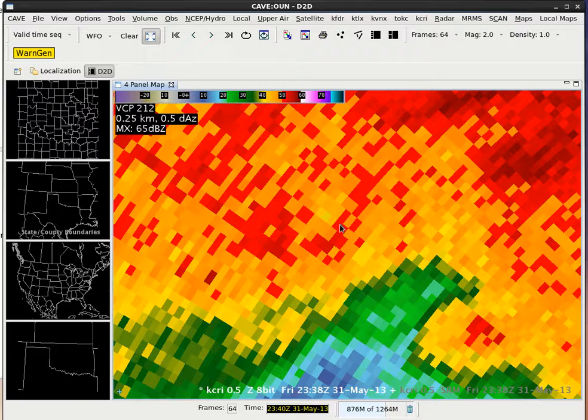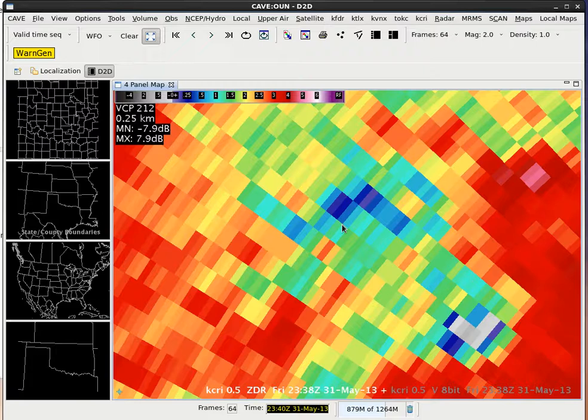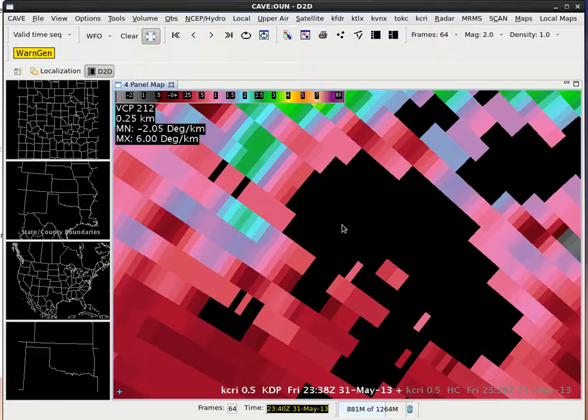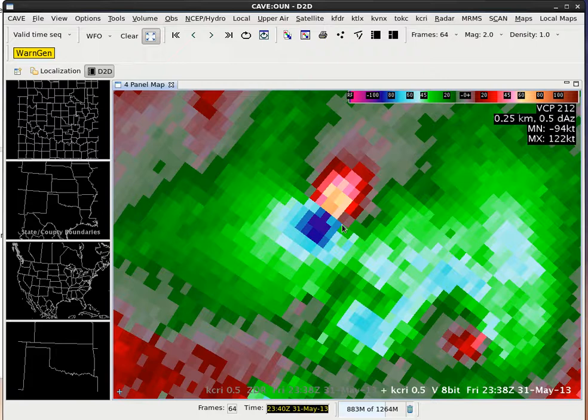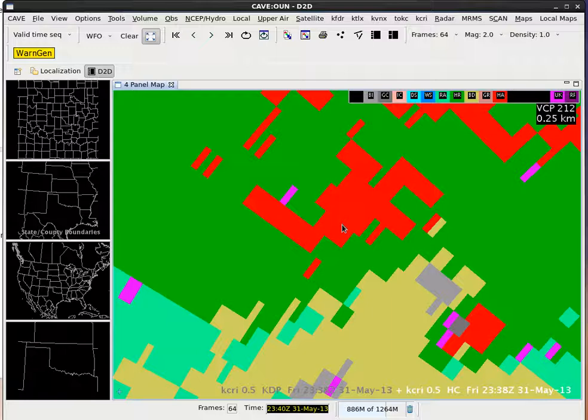Here we have one to go to reflectivity. If I hit the two key it goes to ZDR, three goes to the lower right which is correlation, four is lower left KDP, five is side B upper left panel SRM, six is upper right panel base velocity, seven is lower right spectrum width, and eight is lower left hydro class.